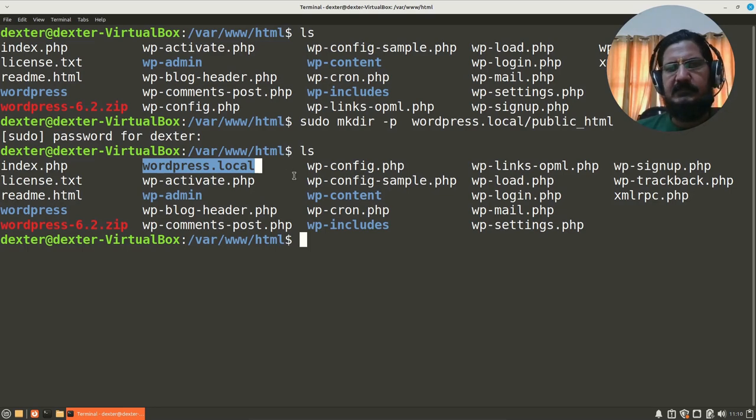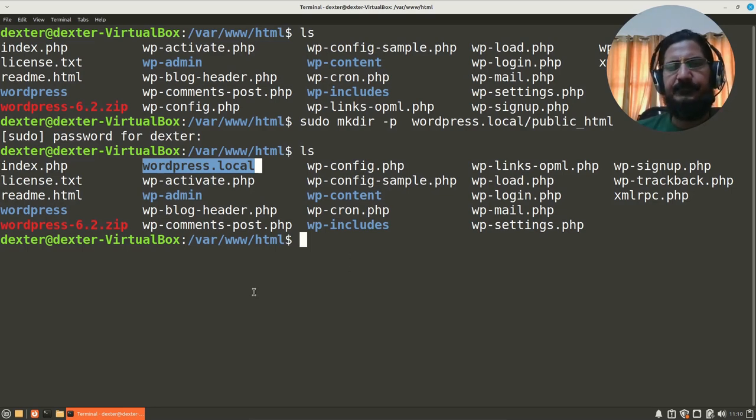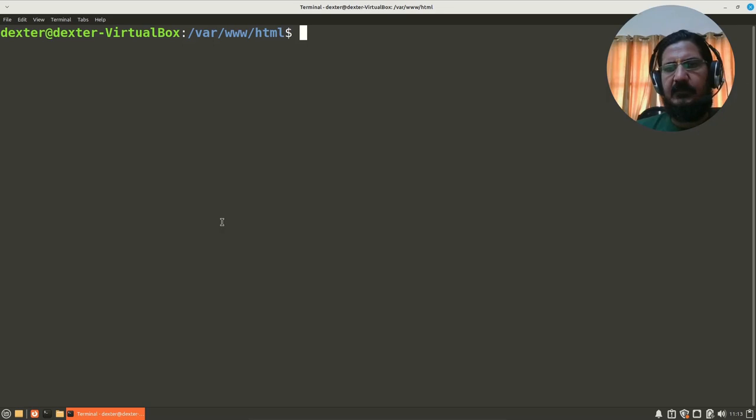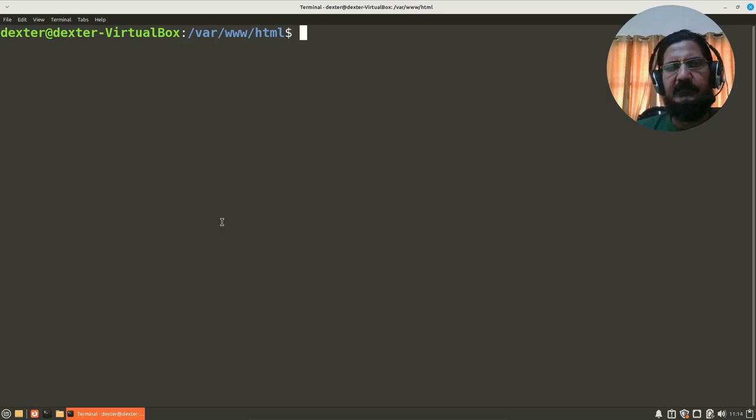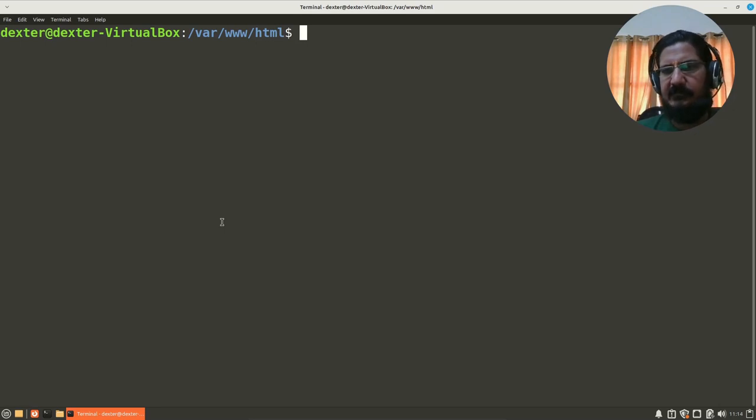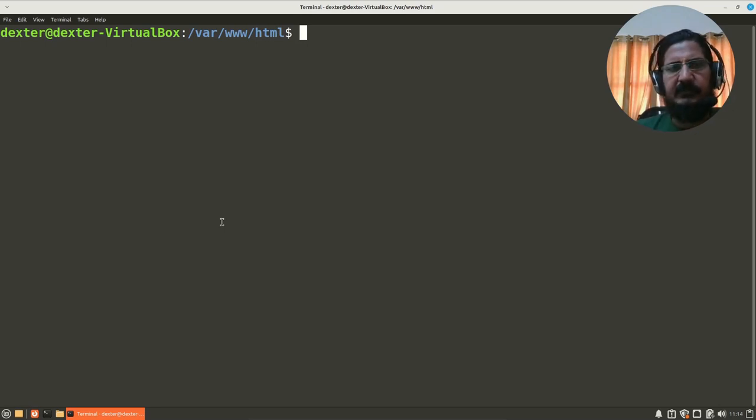Okay, so here now what we are going to do is change the ownership of this directory and subdirectory to the user Dexter. We don't want to leave it with root since we will have difficulty creating and copying files.